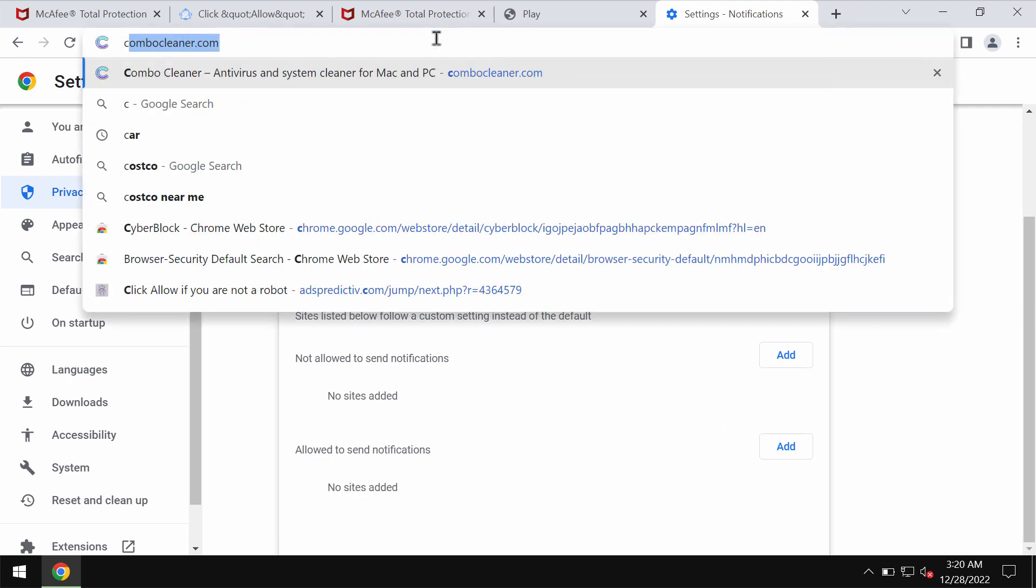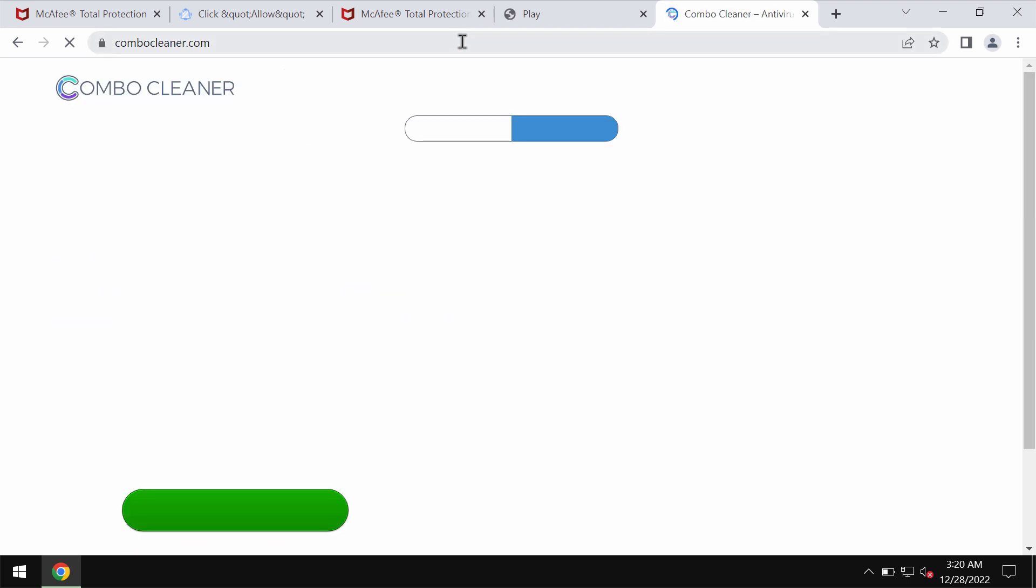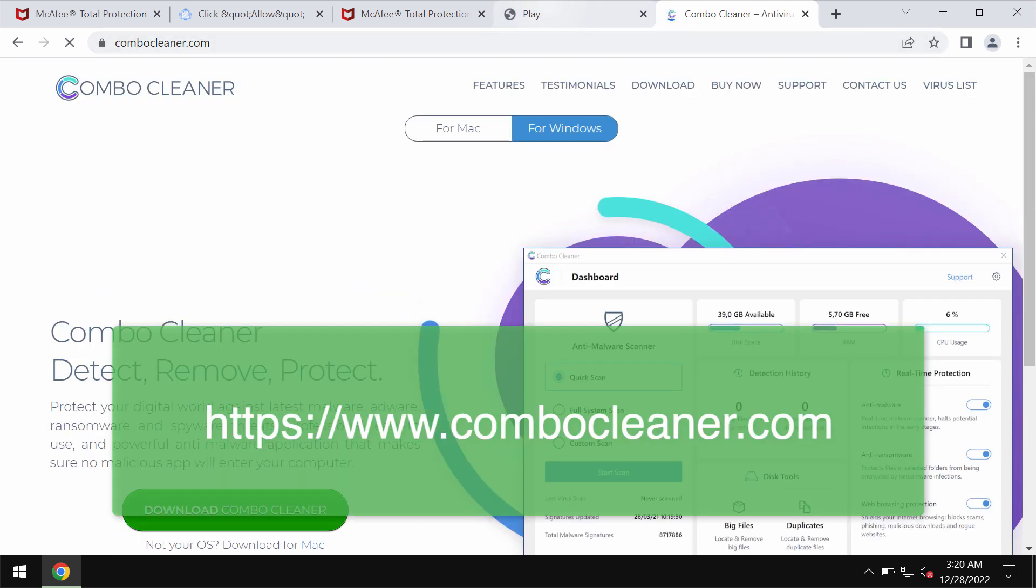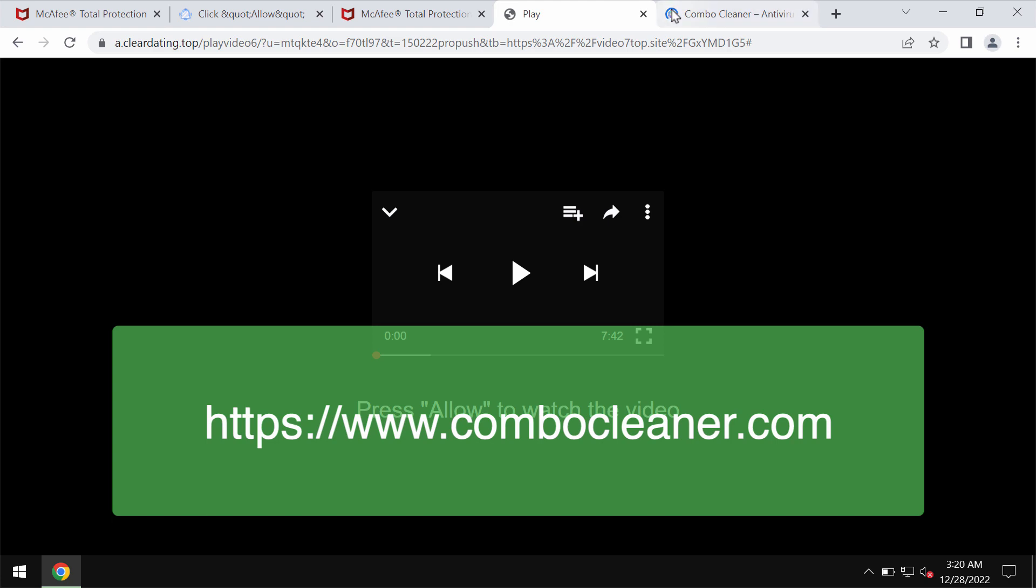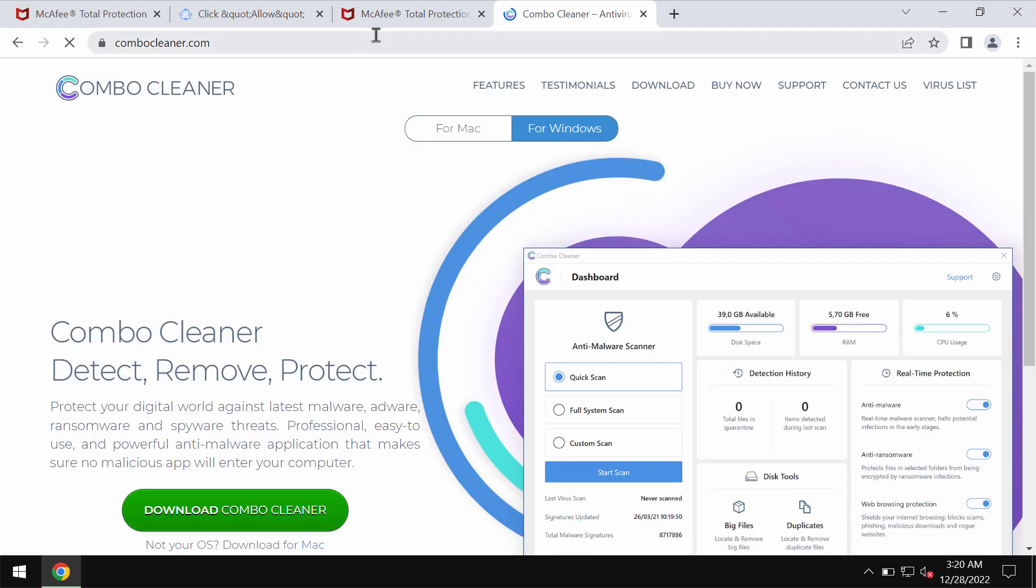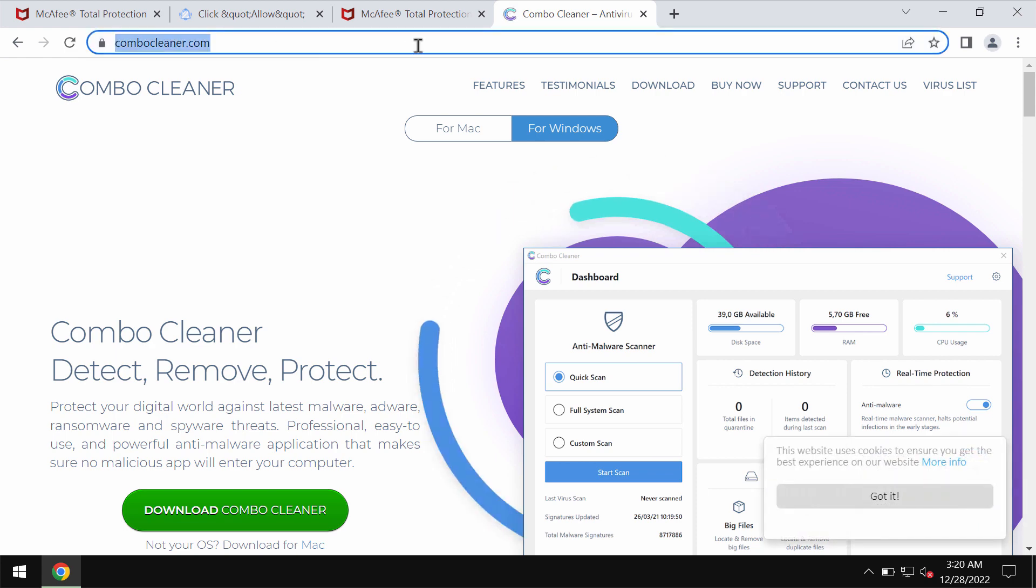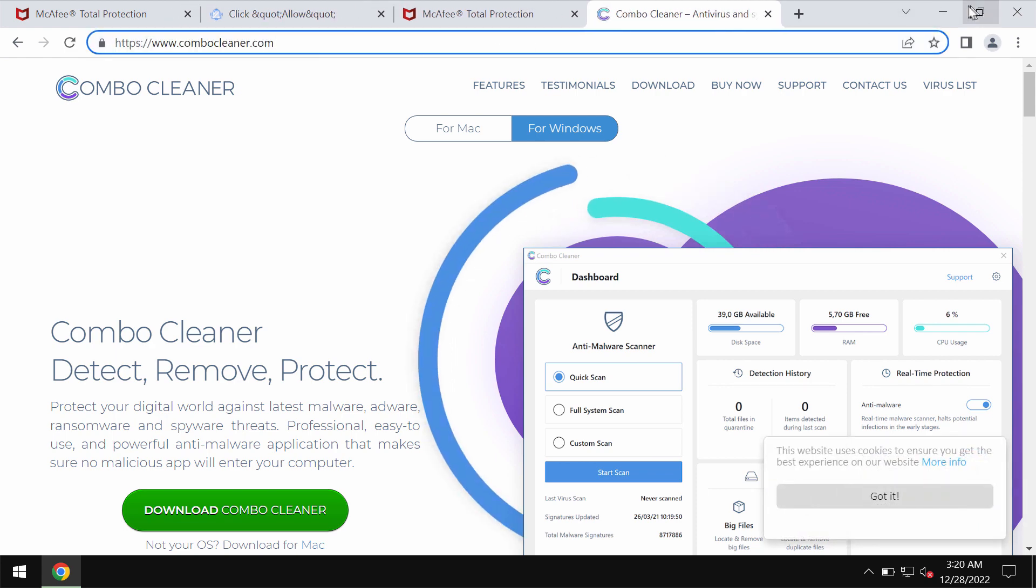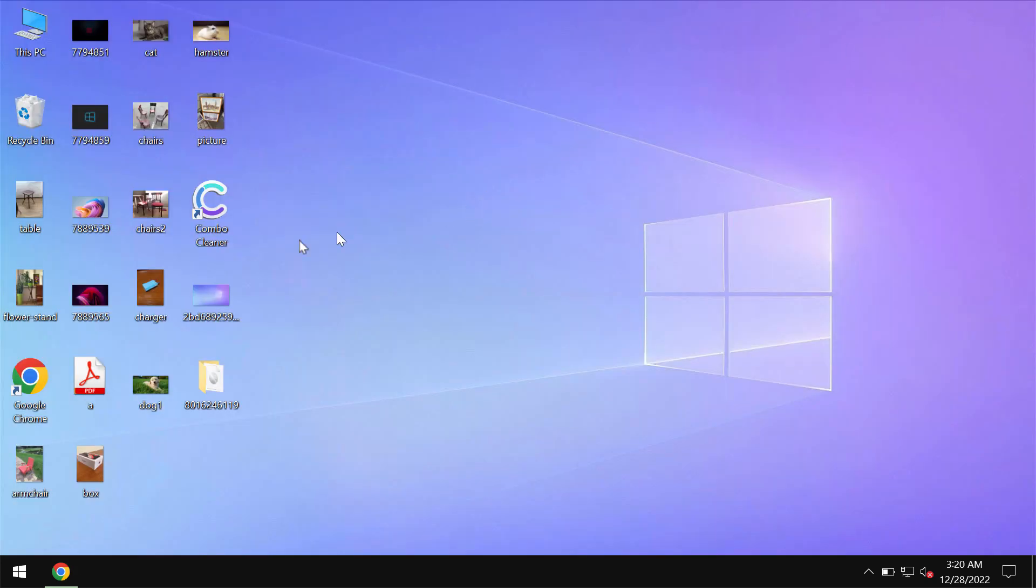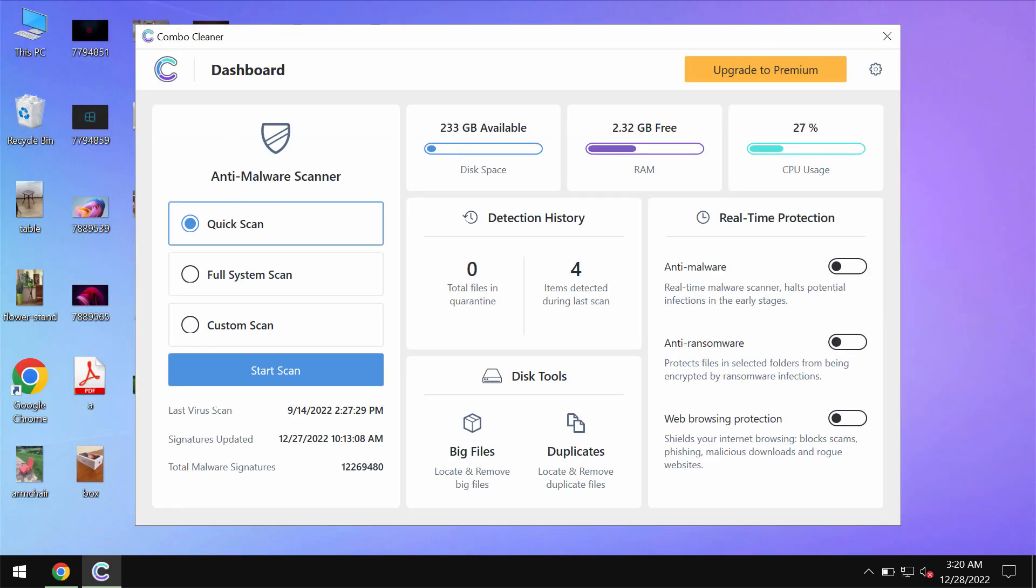To make sure that your computer is free of other possibly hidden threats, I recommend that you investigate it with Combo Cleaner antivirus. Get it on the page combocleaner.com, download it, install it, and start scanning your system.